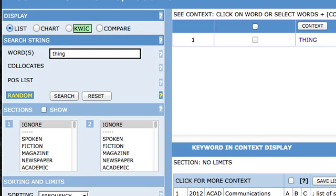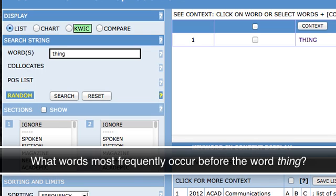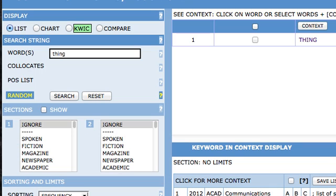Let's return to the issue of why our search didn't give us a lot of useful information. This is because of how we designed our original search. Whenever you do a search, you need to think about the kind of question you want answers to and what kind of data will answer that question. Our search wasn't motivated by any particular question. As a result, we left the display as list, which is the default. As a rule of thumb, you want to display lists when you are asking a question that is likely to result in multiple answers.